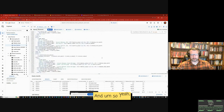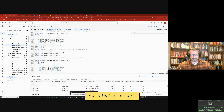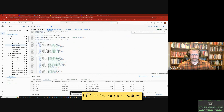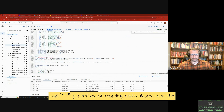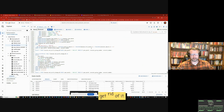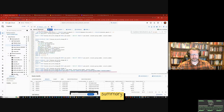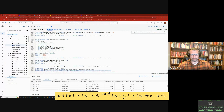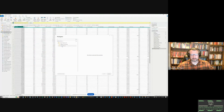I find the totals, stack that to the table, put in the numeric values — I used Excel to write some of that. I applied generalized rounding and COALESCE to all the metrics, and added a statement: if it's zero across the board, remove that row entirely. Then I add a final net worth summary row and arrive at the final table. Let's bring it into Power BI.